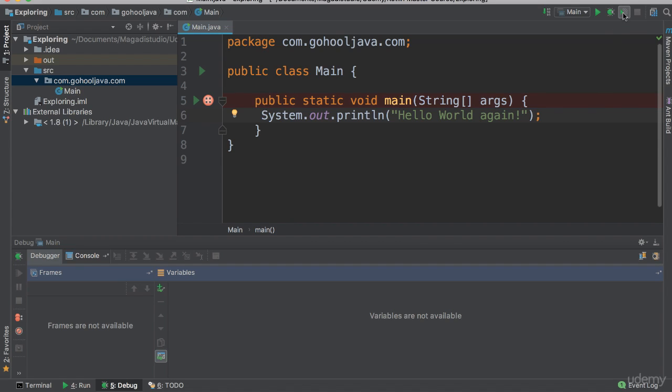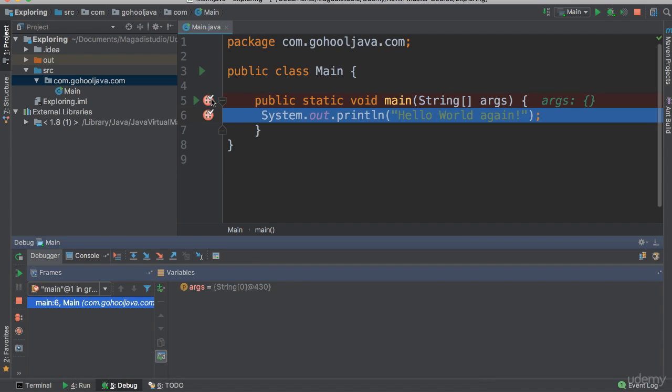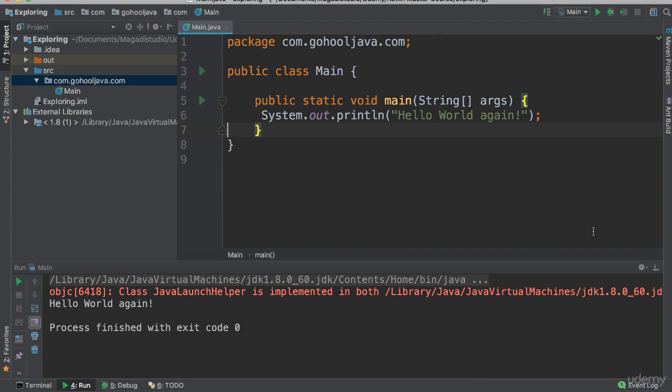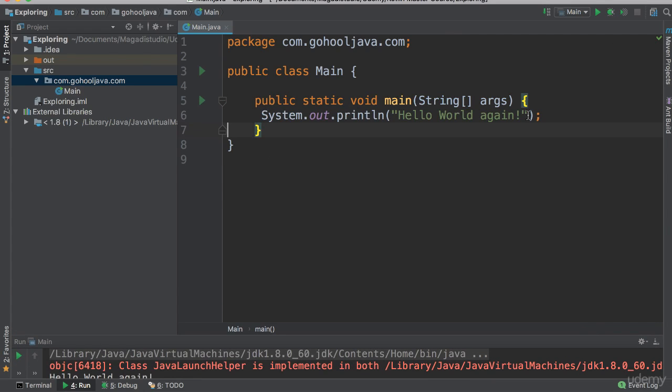So if you go ahead and run this, you will notice right away, it goes through our code. And notice it stopped here and it says the args string will have these values. And of course, we have the main part here, which is the most interesting part, which is the code area. This is where we are going to be able to write our code as you saw here.